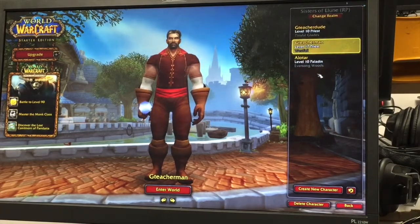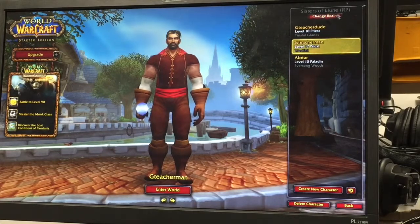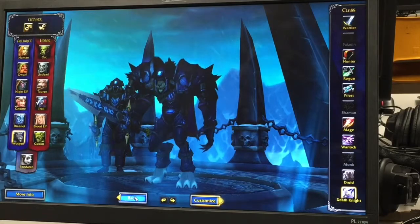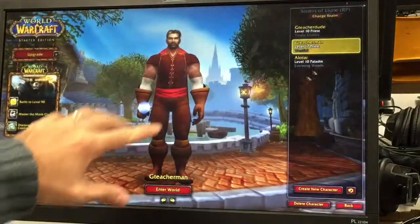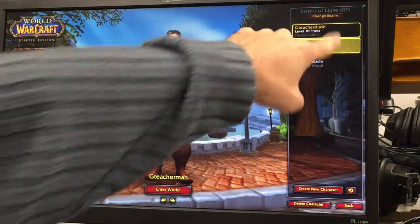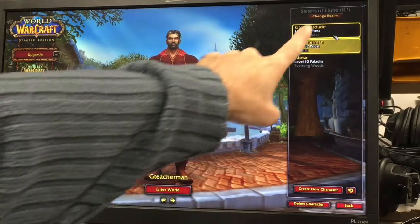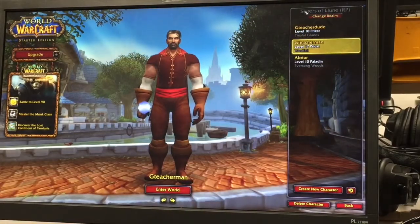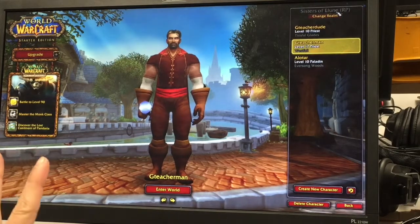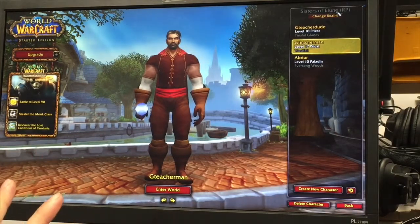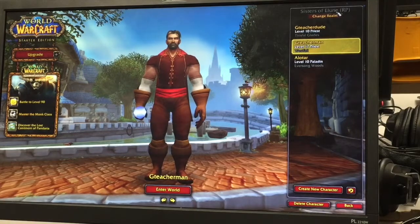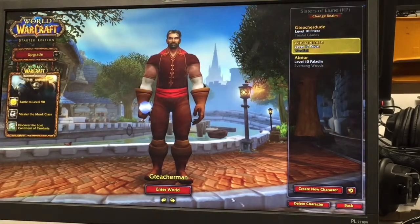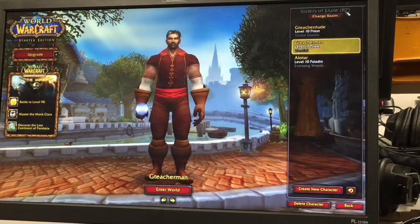Leave their characters alone. If you get into create new character you might want to back out — click on back — because you have to make sure you're on Sisters of Elune RP. RP stands for role-playing and that's the server we're going to use. This is the education server. All the other schools that are doing WoW in school are on Sisters of Elune.